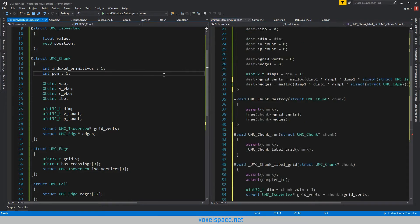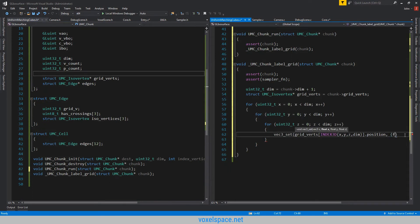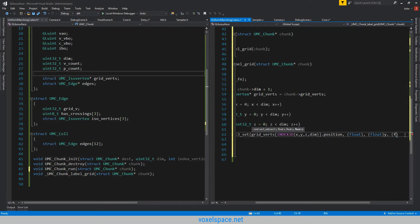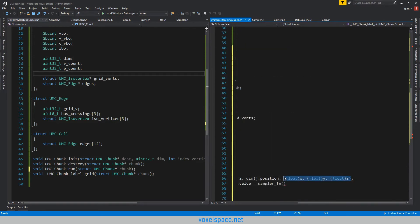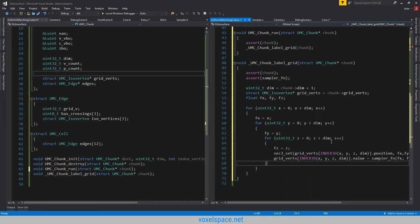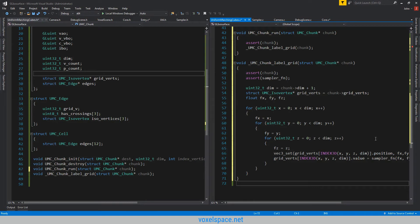One thing I forgot was the scale — I'm not sure if we want to implement the scale value into this; for now we won't. This looks to be the finished label grid function. Instead of casting XYZ to float here, just for simplicity and to save on conversion instructions, I went ahead and just threw it up there and that should be fine. Also, that noise you probably just heard was my dog.